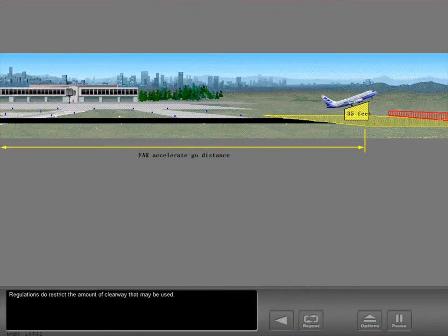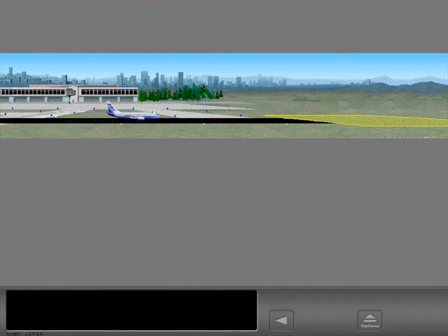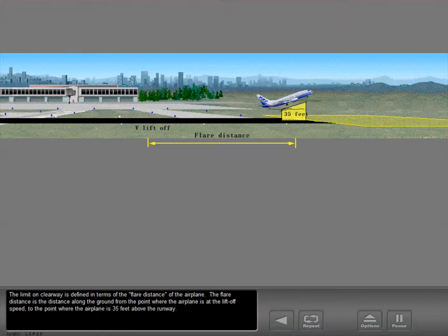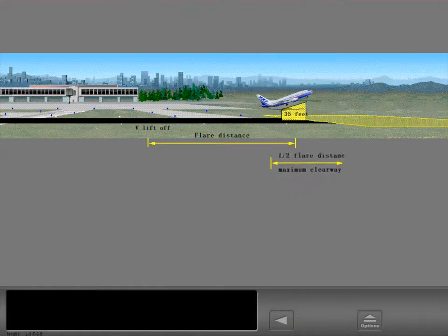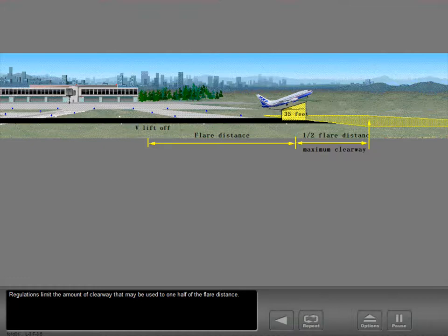Regulations do restrict the amount of clearway that may be used. The limit on clearway is defined in terms of the flare distance of the airplane. The flare distance is the distance along the ground from the point where the airplane is at the lift-off speed to the point where the airplane is 35 feet above the runway. Regulations limit the amount of clearway that may be used to one half of the flare distance.